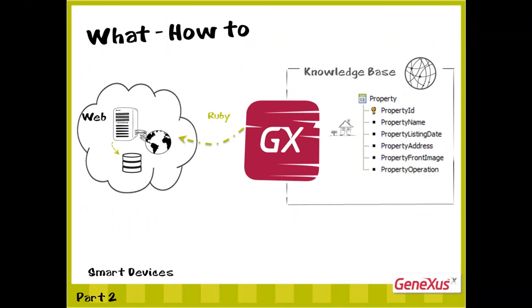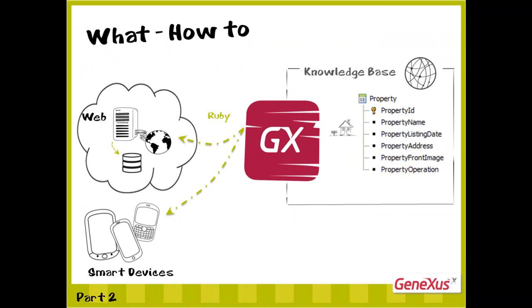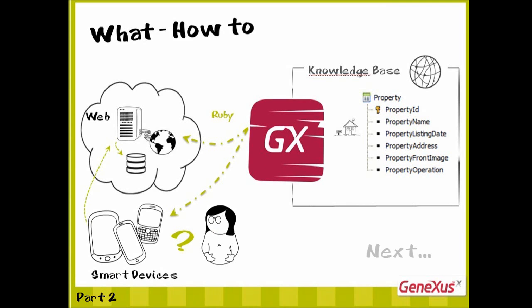In this way, we could continue developing the entire web backend. But what about the backend for mobile devices? What kind of application do we have in mind for the smart device? This will be the topic of the next video.